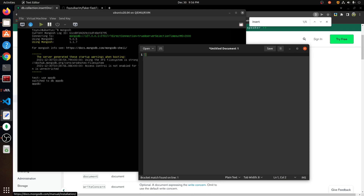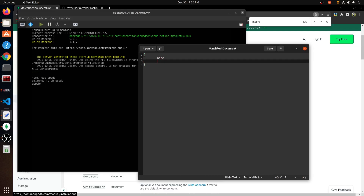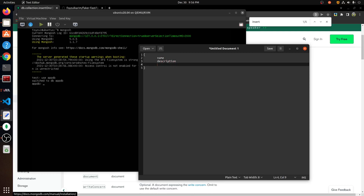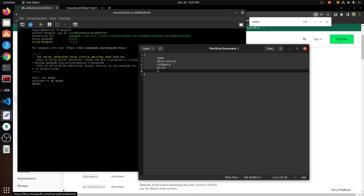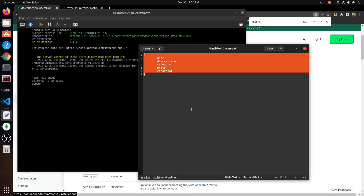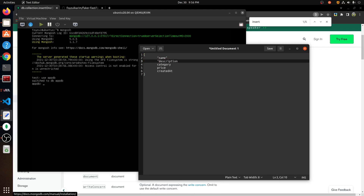So the product is going to be called: name, description, category, price, created_at. I think if you are going to use appdb, I will use appdb. So as usual, I am going to use appdb.